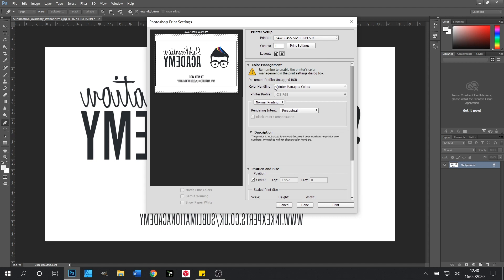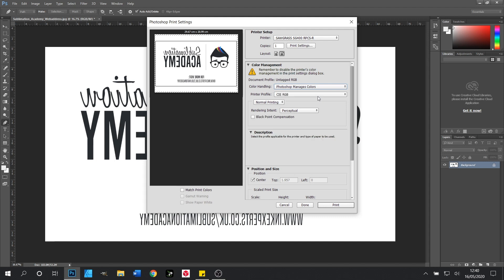We are going to need to change our colour handling from Printer Manages Colours to Photoshop Manages Colours and this will then allow us to use the drop down menu underneath.